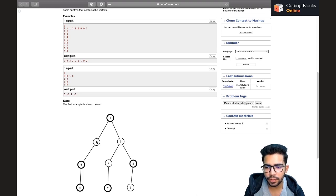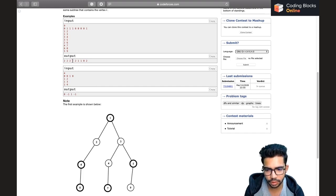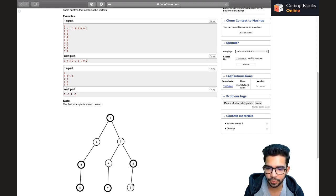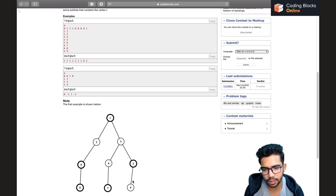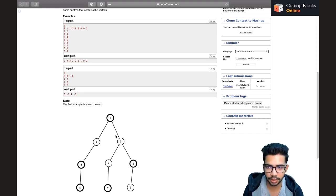For vertex two, choosing the same connected subgraph gives an answer of two. For three and four, the answer is again two. For vertex five, if we choose the subgraph containing four, three, five, and nine, the answer is two. We can't get a higher value because including two would require including one, and the white and black neutralize each other.